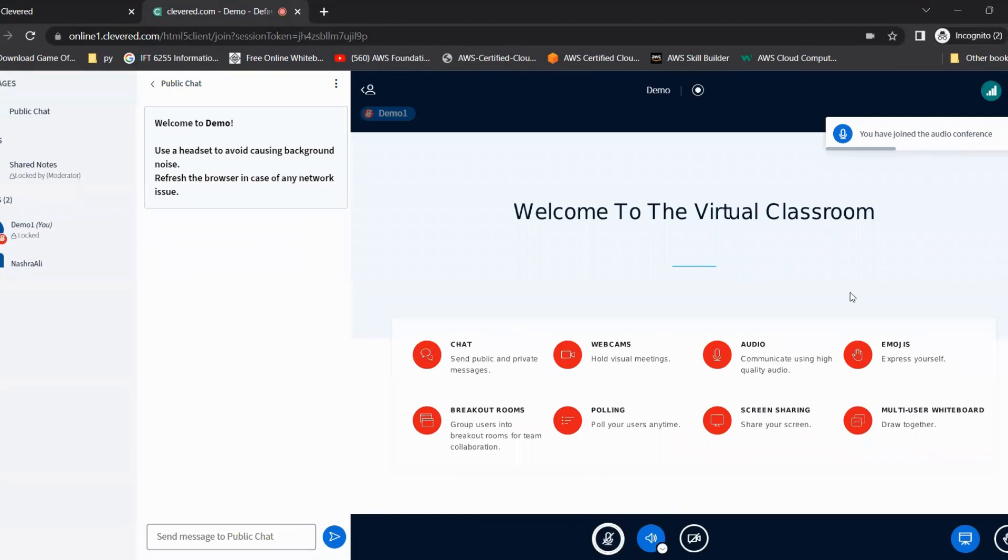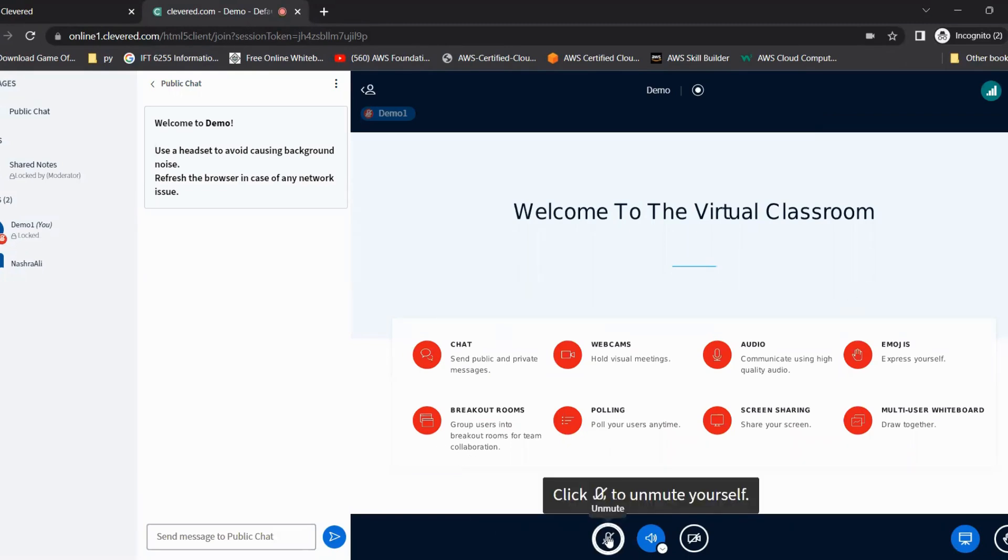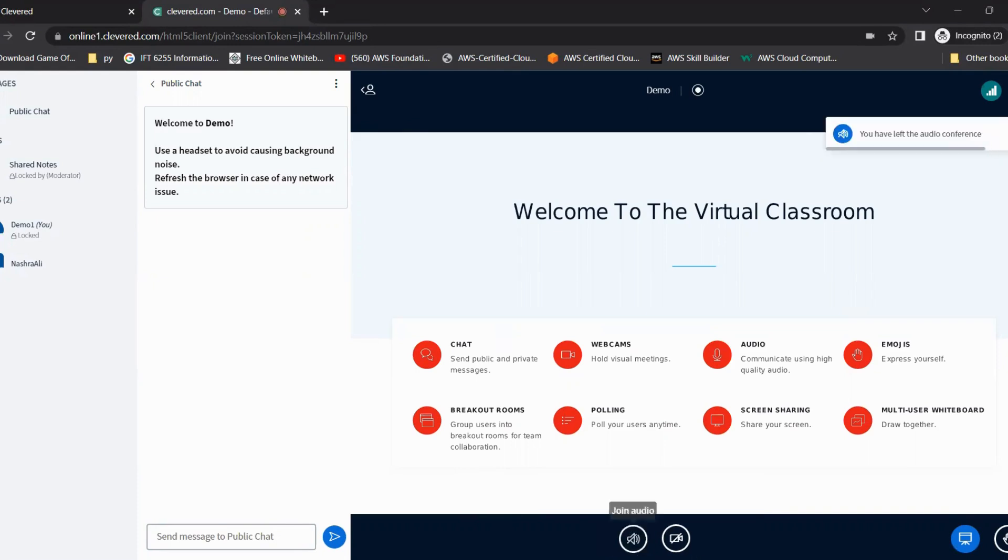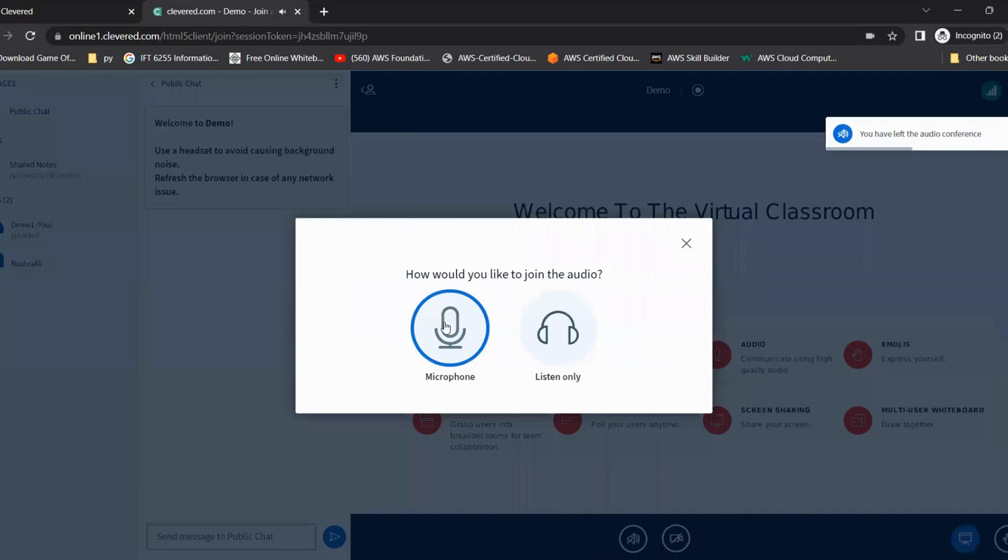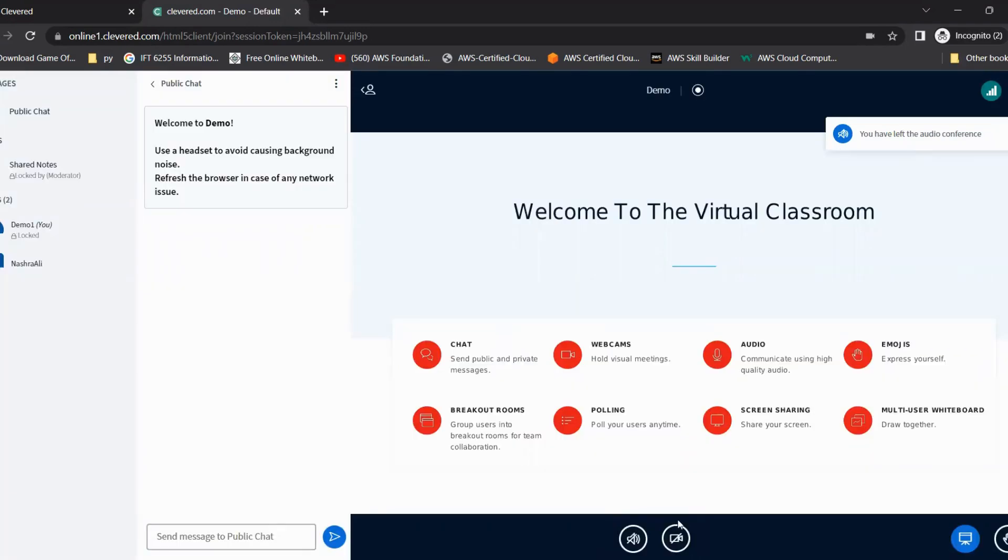Once we enter the classroom, we can see the mute unmute option, leaving the audio and joining back the audio option. In case we have joined with microphone, we can click on leave audio, click on join audio, and then use the microphone option. And then thirdly, we have the webcam option.